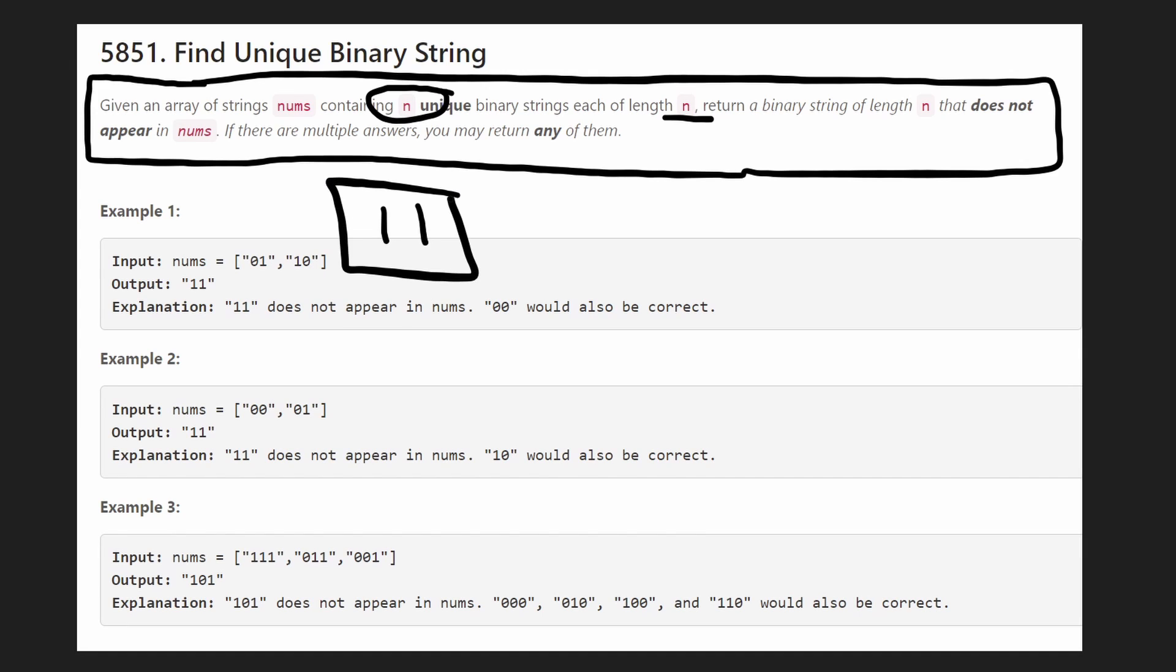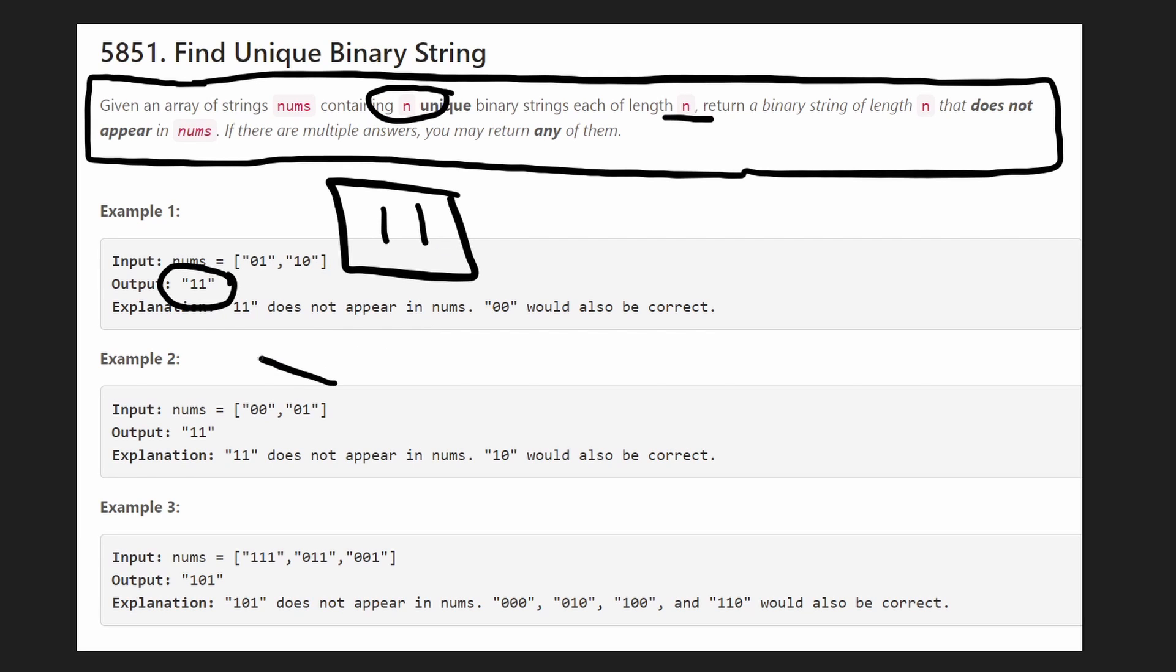So then we add 1 more. Okay, now we get 1, 1. So 1, 1 does not exist in here. So then we can return this as the solution. That's the one that we returned in this case. We could have also returned 0, 0.